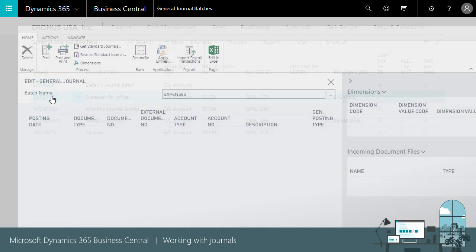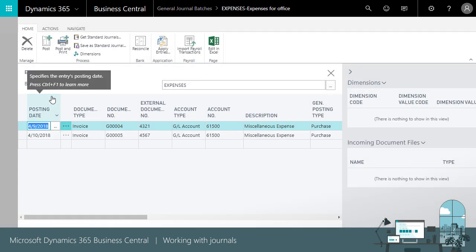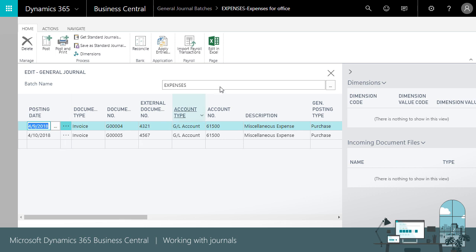Remember that when you're working with journals, you don't have to save it. You can always leave it and come back to finish the work.